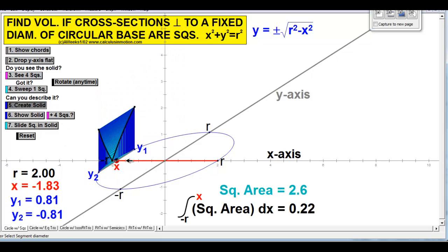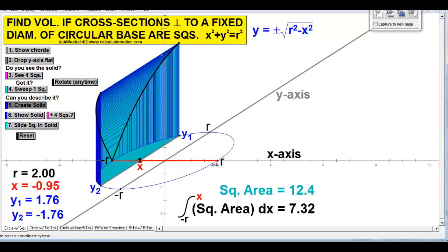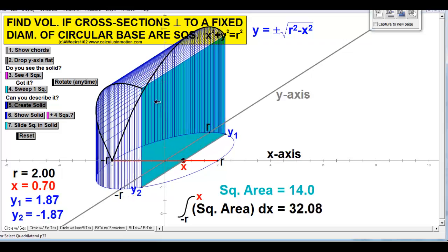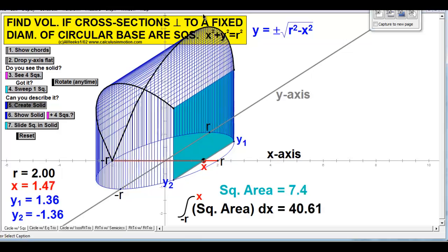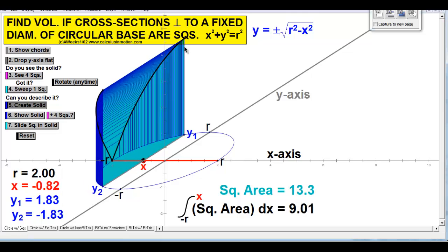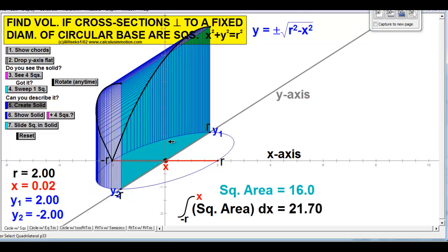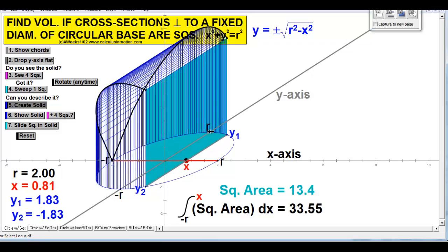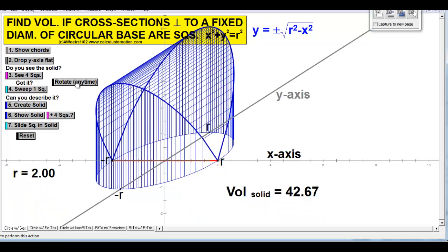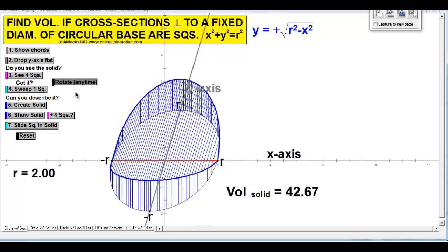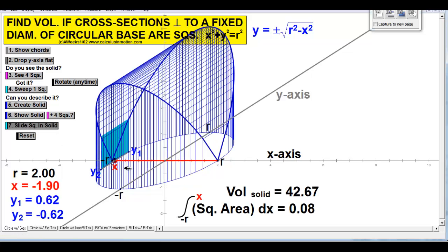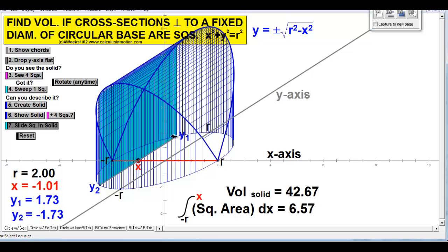Here we create the solid as we sweep the squares across the circle. You can see the roof of this building, with a corner that follows the curve, and another corner as the squares get bigger and bigger until they're at their biggest right across the diameter of the circle. Then the squares slowly get smaller as we reach the other side. We can slide the square through the solid to see how it is actually formed.